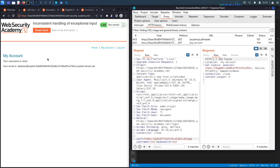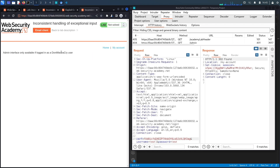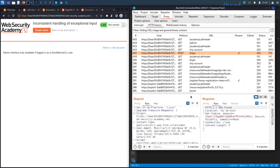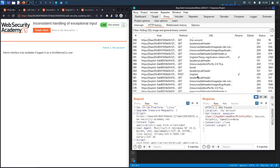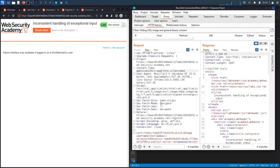Trying to access the admin panel from this account won't work because I don't have an email registered under the DontWannaCry domain. I need to find a vulnerability in the application that allows me to register a user under that domain. Going back to the register functionality, the POST request takes a username, email address, and password — the registration form itself doesn't look obviously vulnerable.